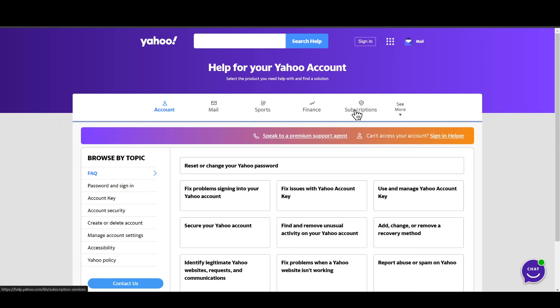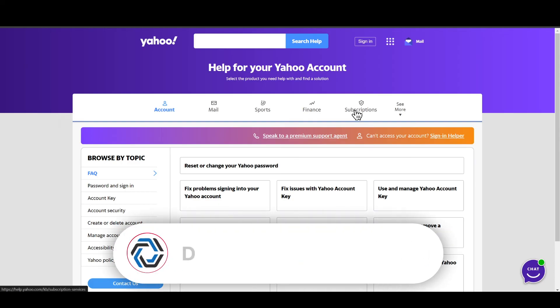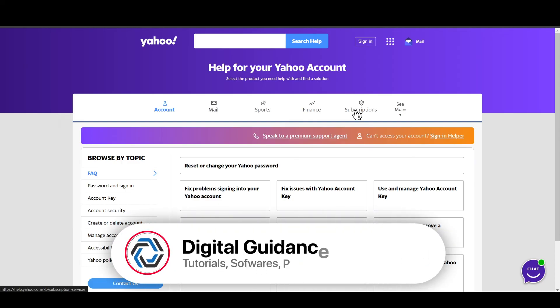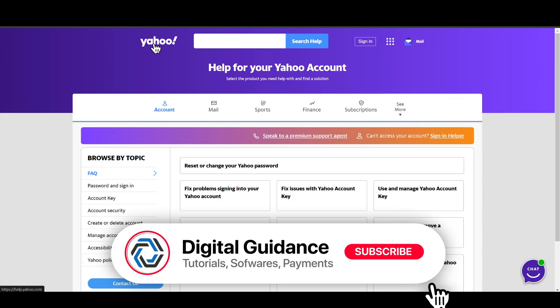They will help you out in this particular process. So hope this helped - this is how you can recover your Yahoo account without email or phone number.